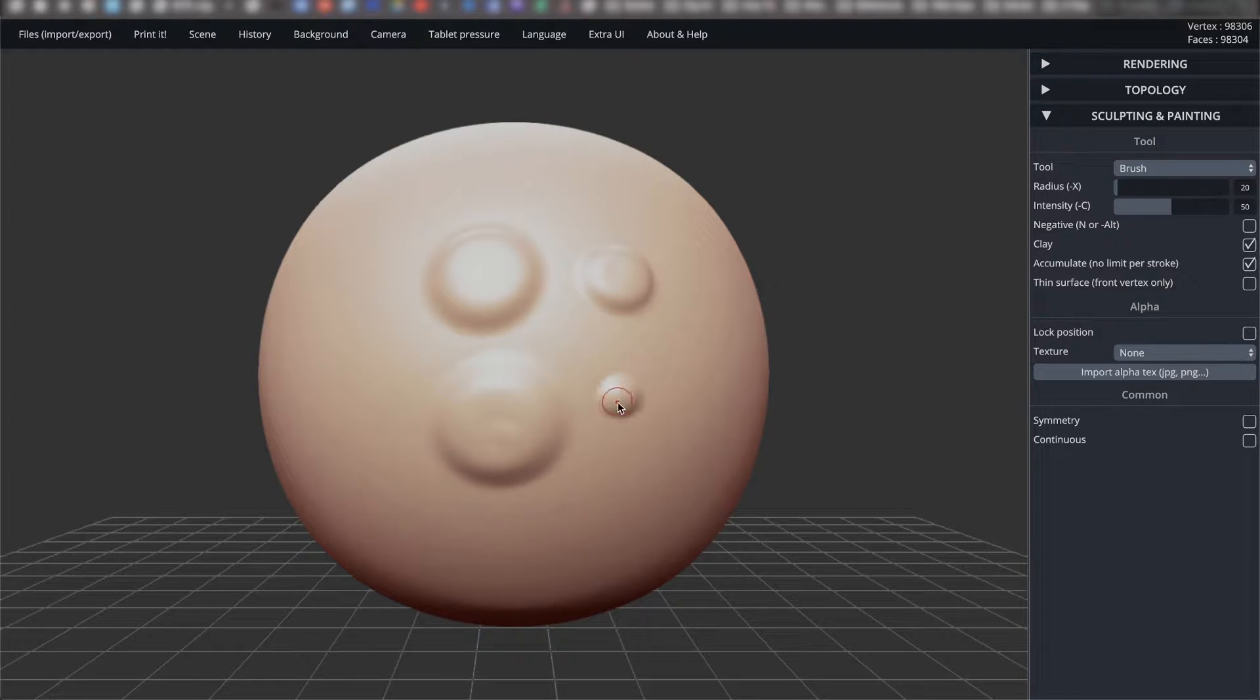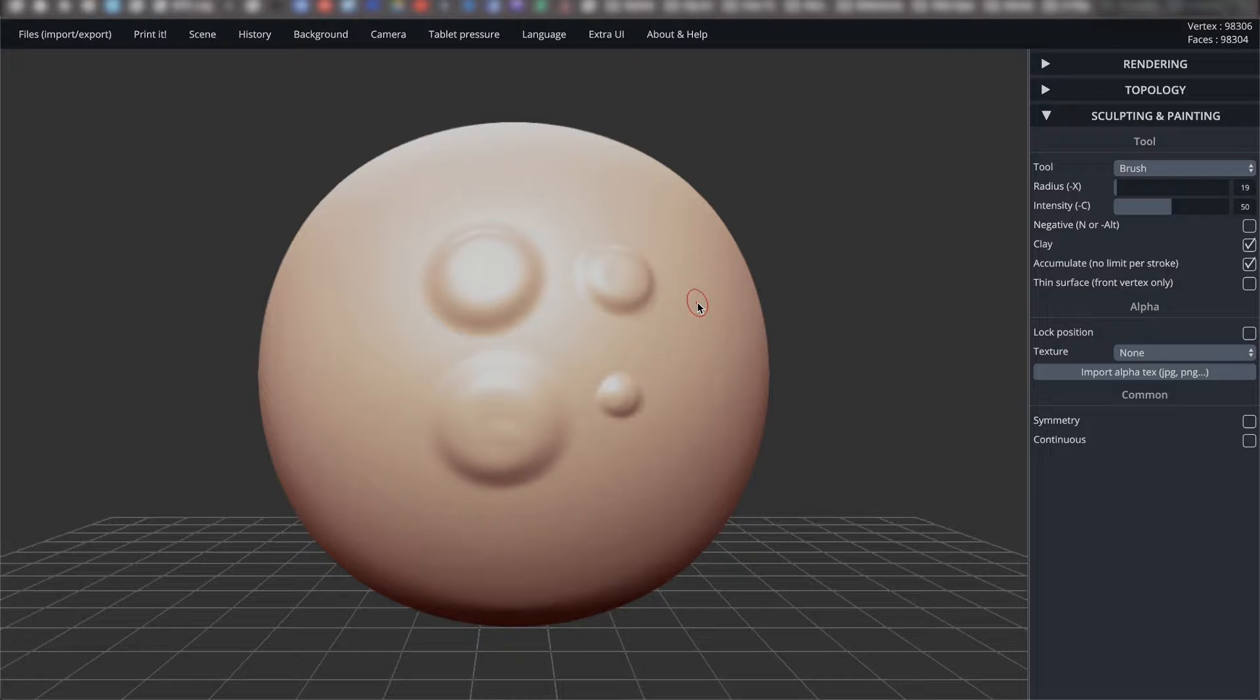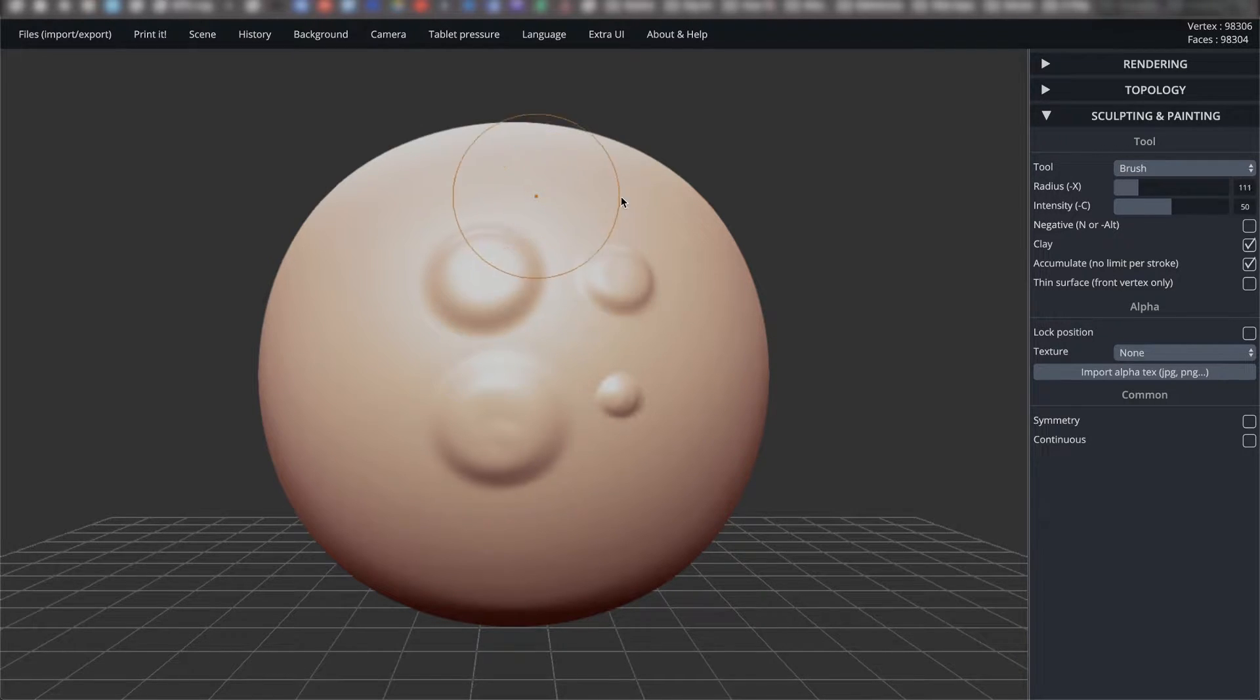The dash next to the X is there to imply that you hold down the key while using the mouse. Modifying the radius is very useful, so don't be afraid to play with it while modeling.